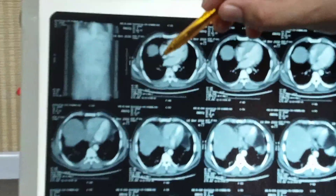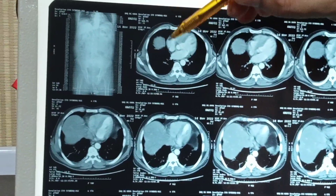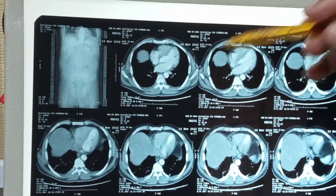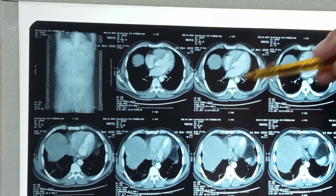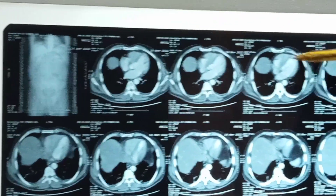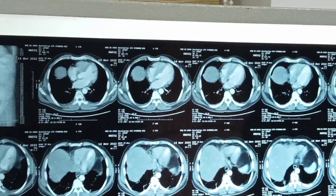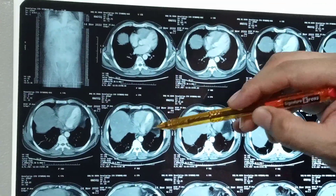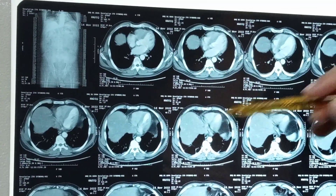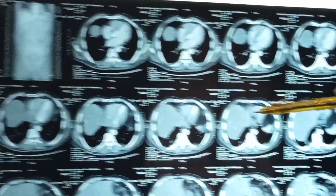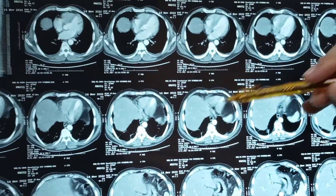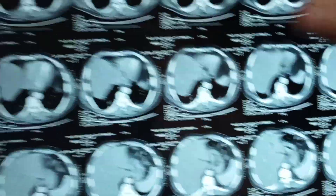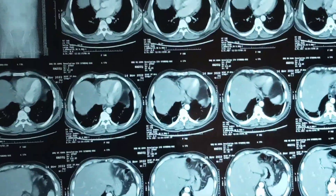This area is known as the mediastinum. Here, the heart and the large blood vessels are there — this whole area. I am going to mark and point this area. Can you visualize this? You can zoom. Now, the mediastinum has ended.